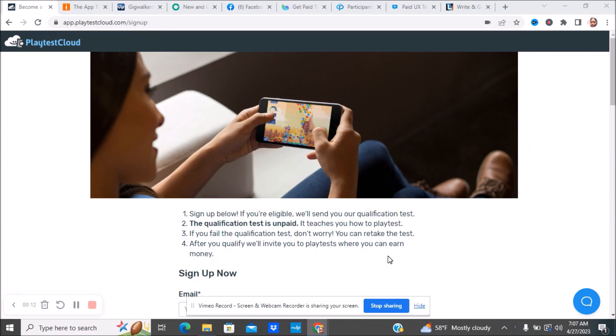This is something that is a side hustle that you can do in your spare time. This is not going to be able to pay all of your bills. This is something you can just do as a side hustle in your spare time to make some extra money.